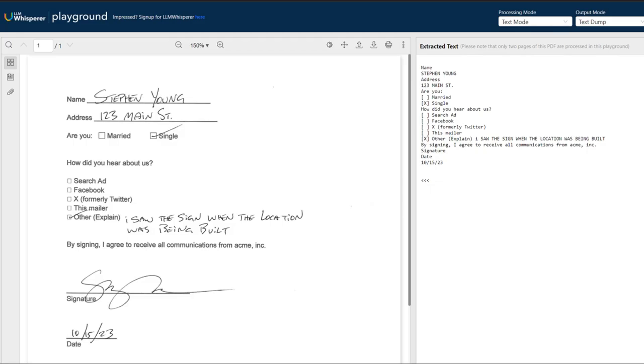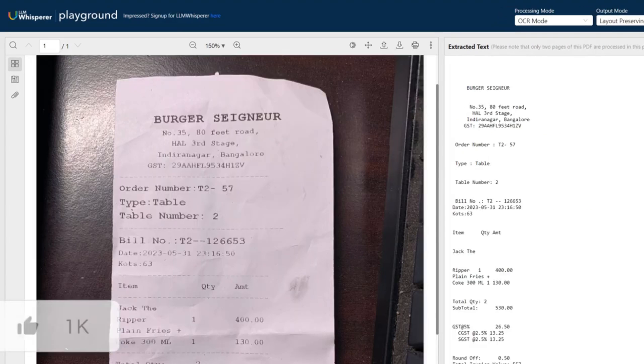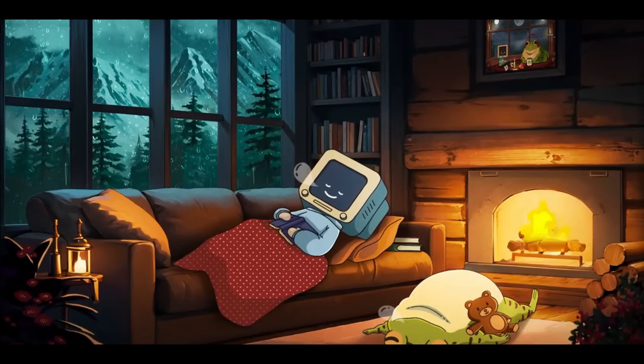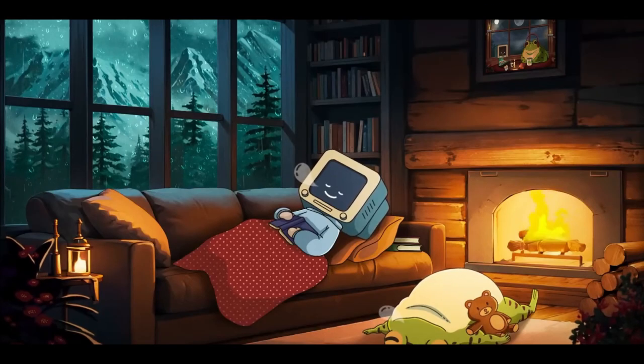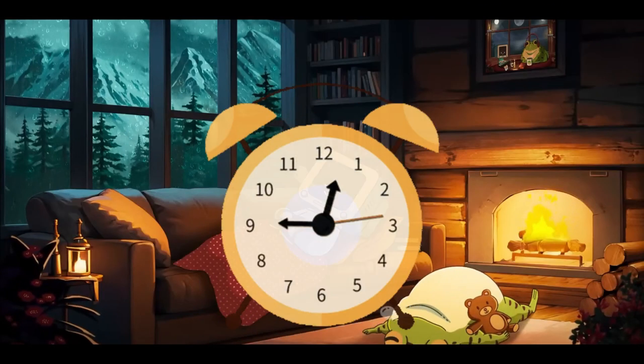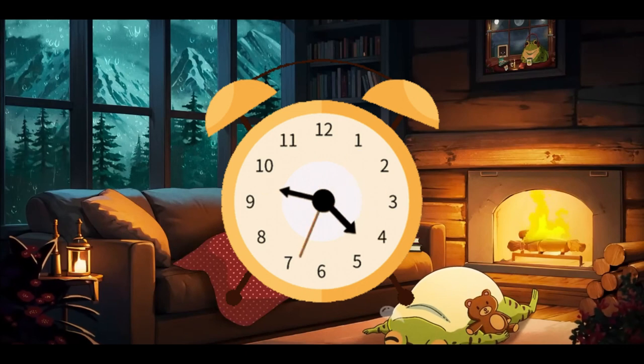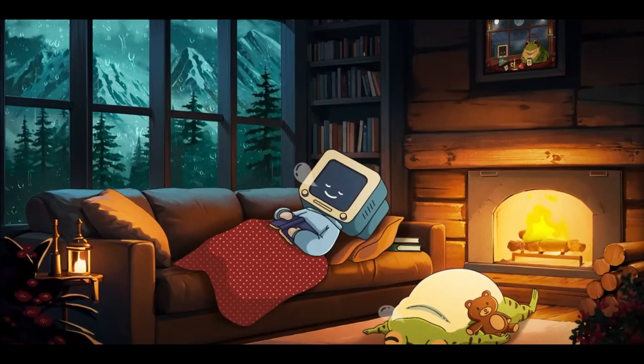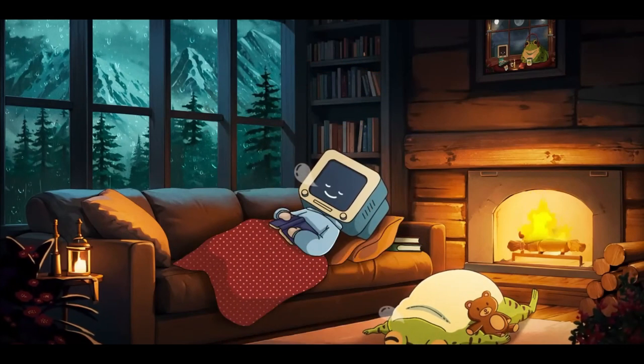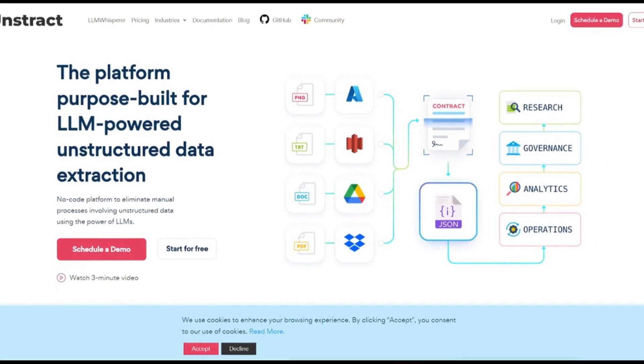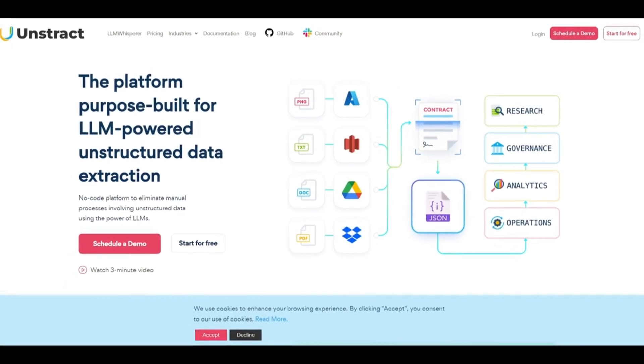It's to extract valuable insights, improve data accessibility, and enable automation for reports, workflows, or processing transactions. But here's the catch. It takes hours to manually sift through and organize all the data. Thankfully, AI has an easy solution.